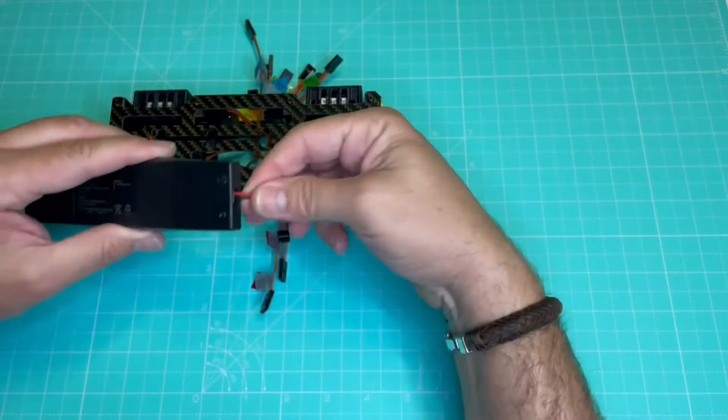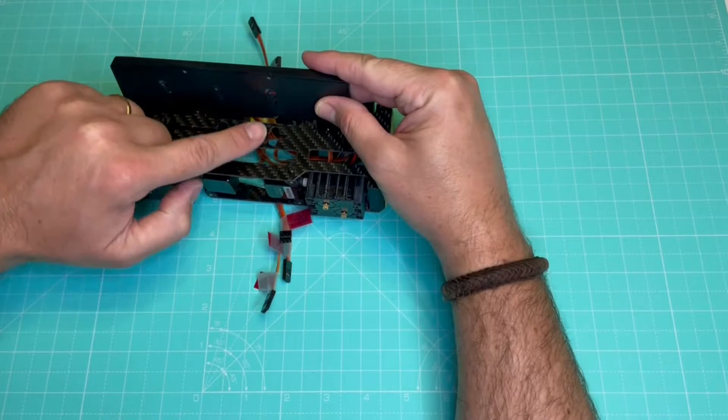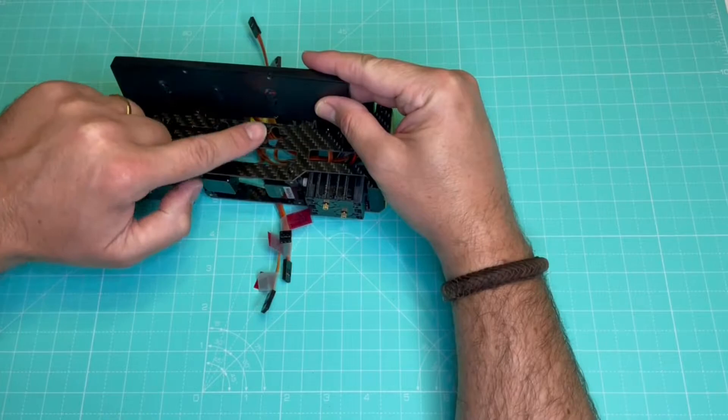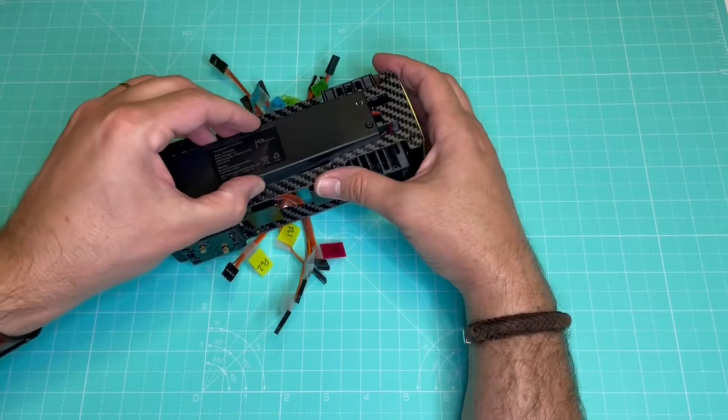And then we just need to align the three pins in the battery with the corresponding holes in the lower plate and push it. So after we push, we slide it backwards to secure it in position. There you go.